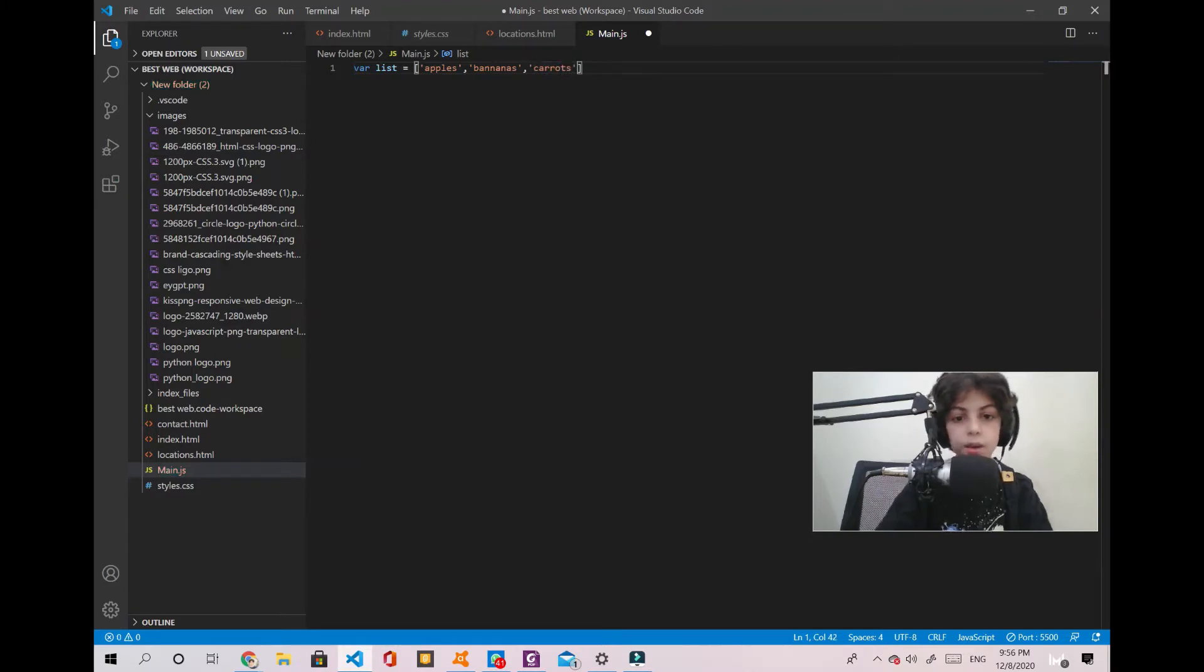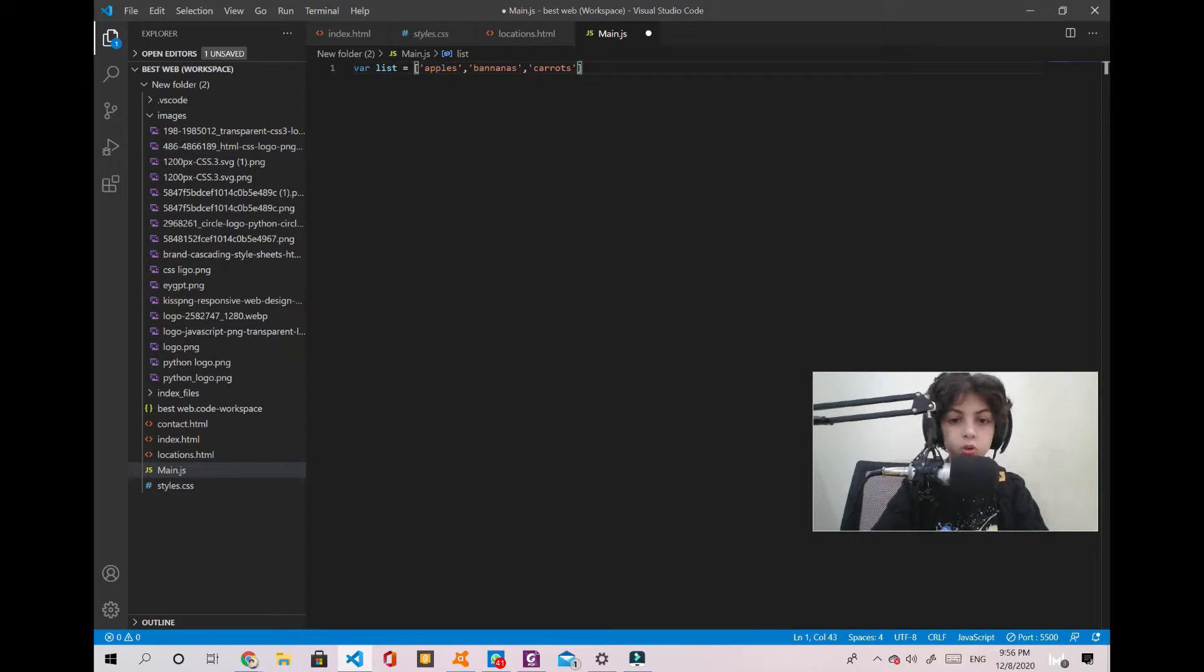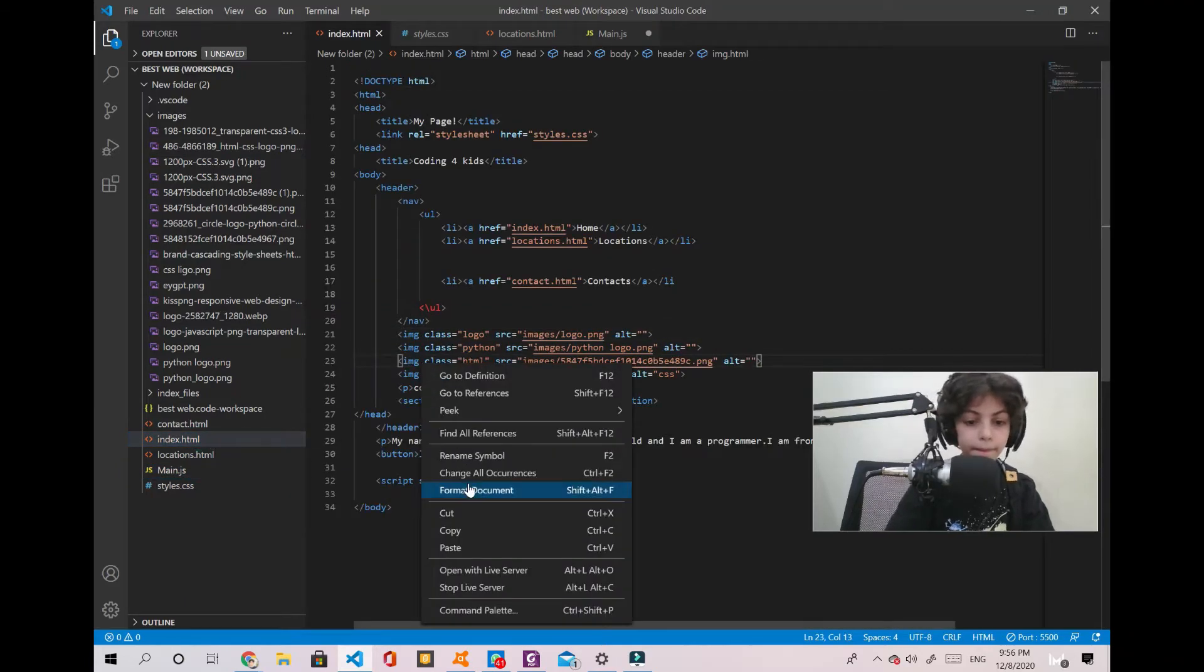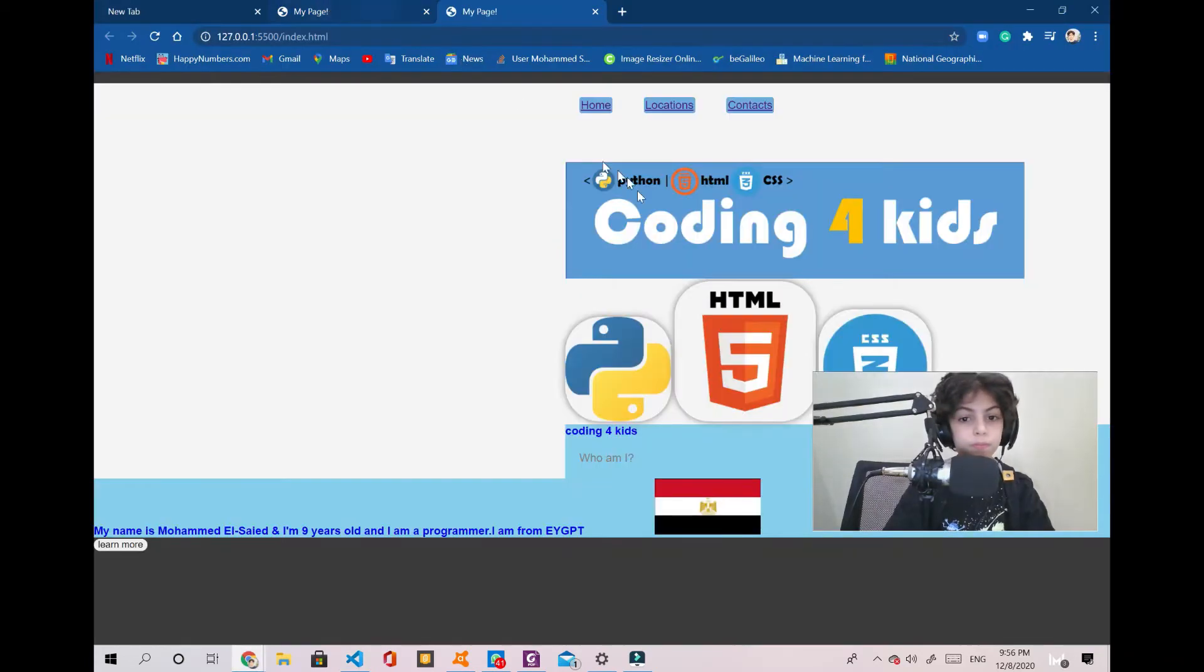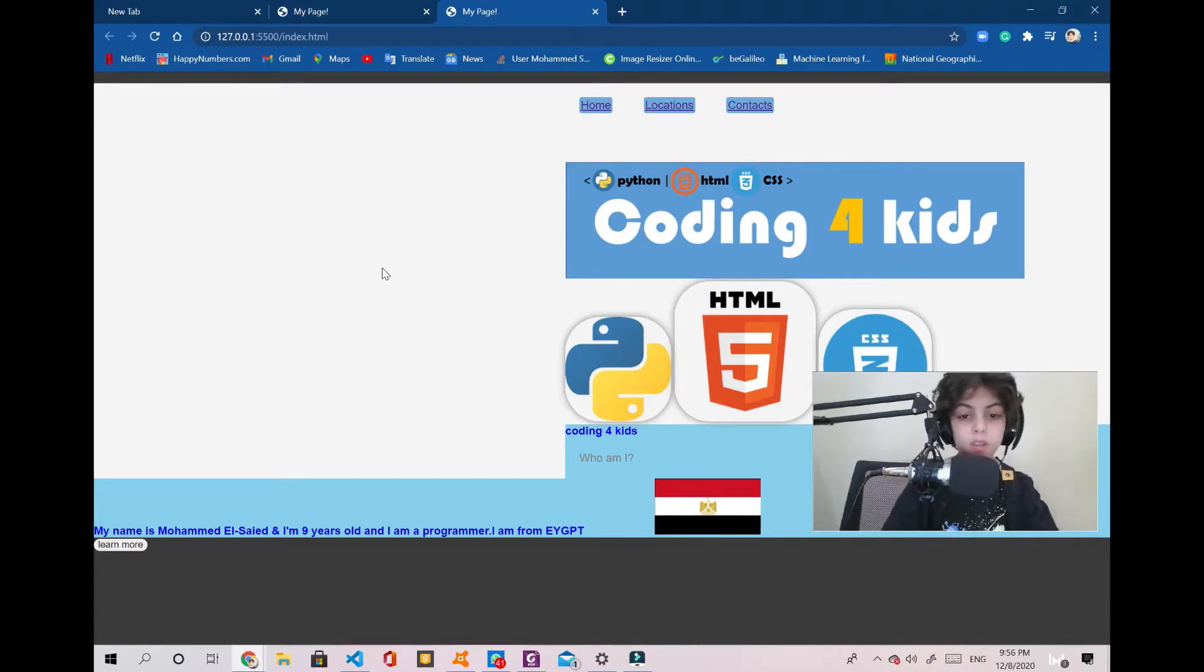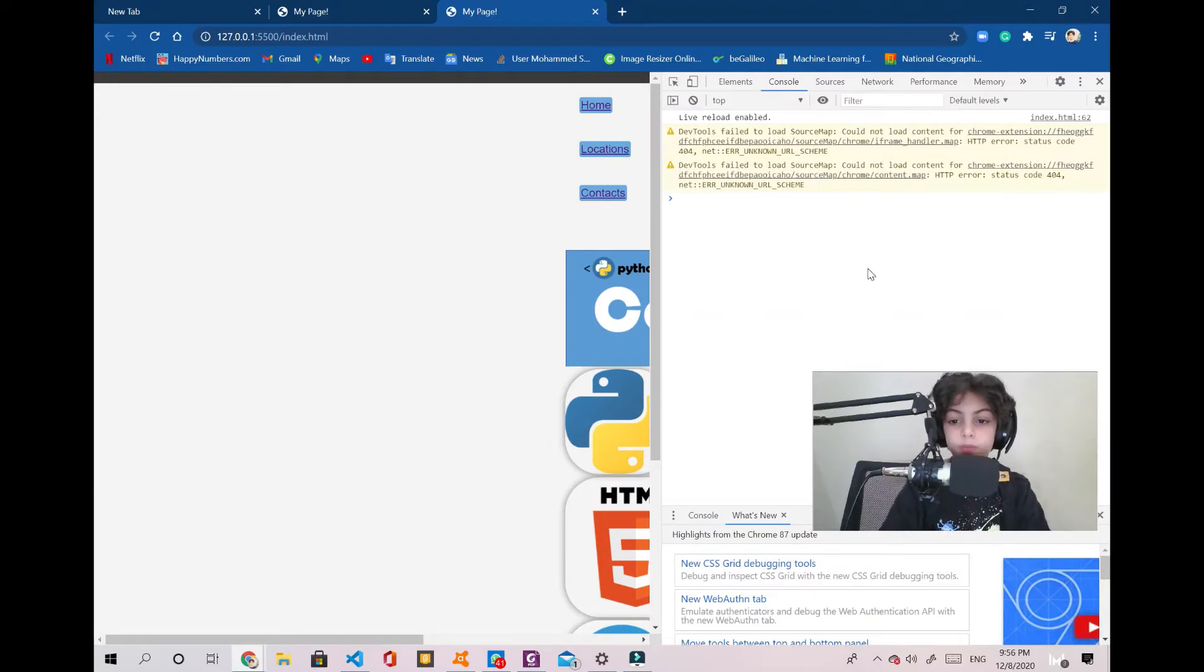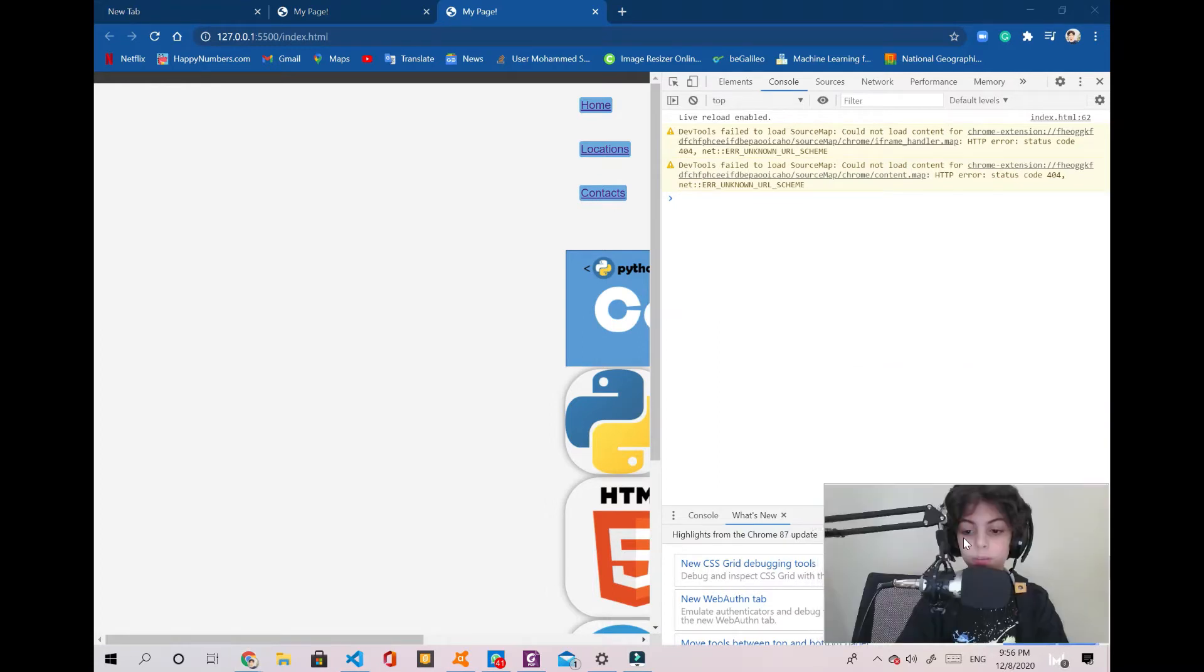And then we're going to run that here. So ctrl shift I. We're going to see this, so here is our console. I'm gonna move this down a little bit. Here's our console.